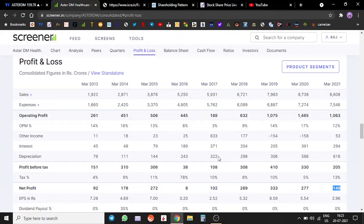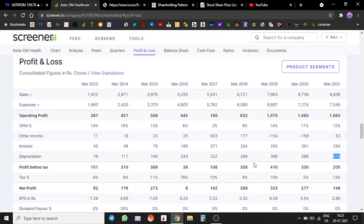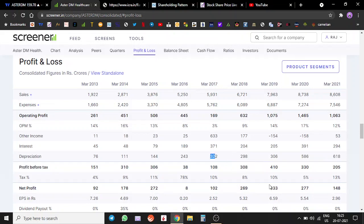Depreciation in 2017-18 was only 300 crores. Currently the depreciation is 600 crores. Even though the depreciation has doubled, they have still managed to have 50% higher profits as compared to 2017.